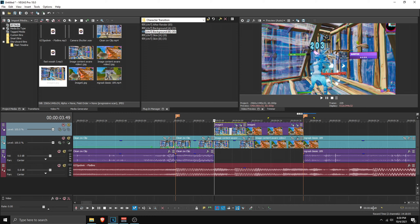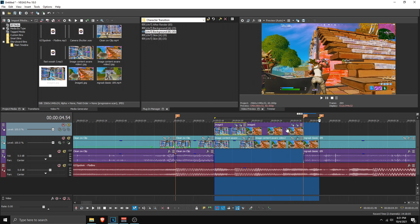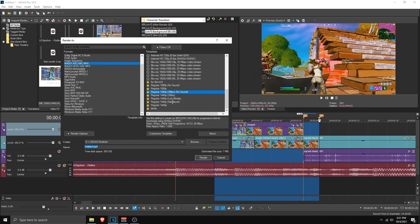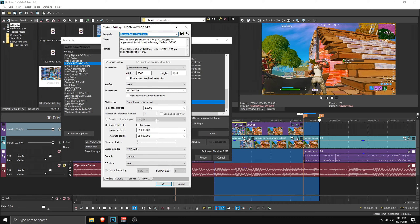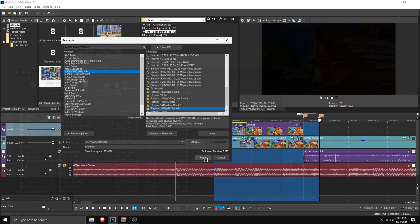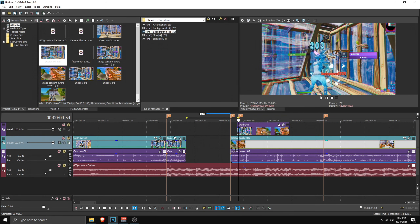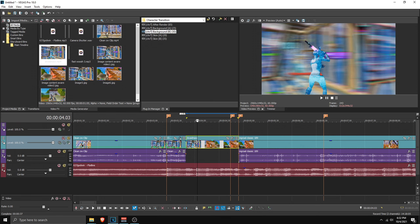The final thing is to render. Go to the start of the transition, go 65 frames forward (Backspace plus 65), press M to mark it, highlight the region, go to File, click Render As, and select your template. Make sure width and height match your project settings or the transition will glitch. Set it to 60 fps, name it whatever you want, and click Render. When done, drag in the rendered file and remove the original files.